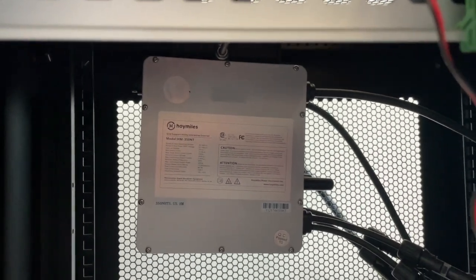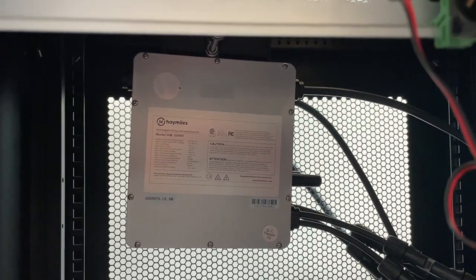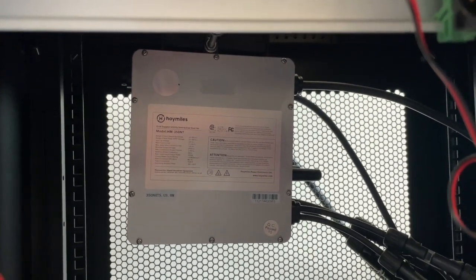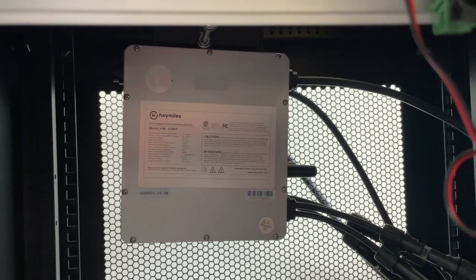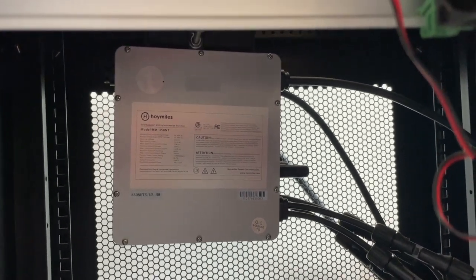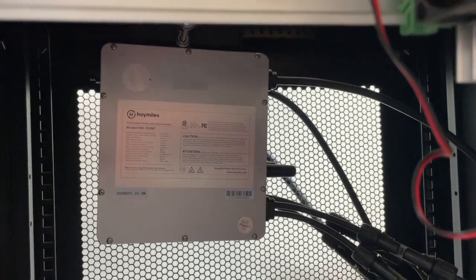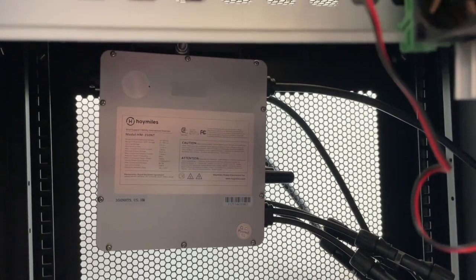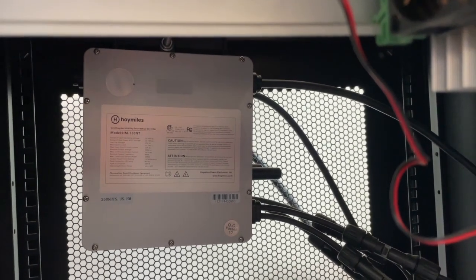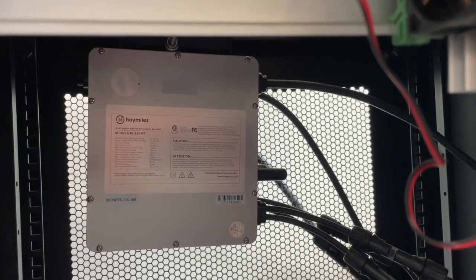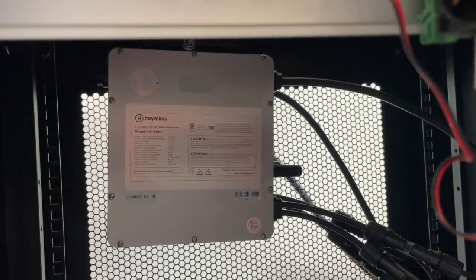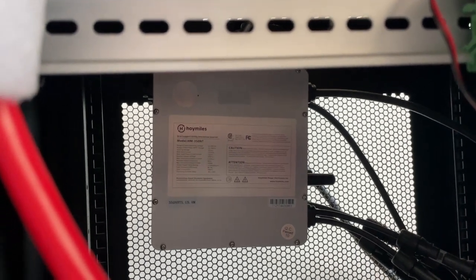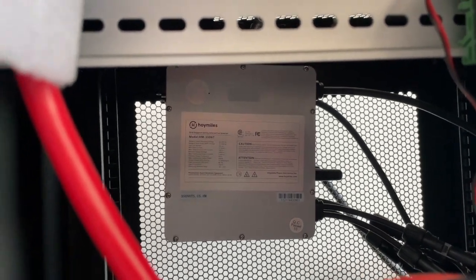I have them set for zero export so they don't actually feed the grid - they only feed the loads tied to the grid. Now it won't operate off grid on its own, so this is just for time shifting.